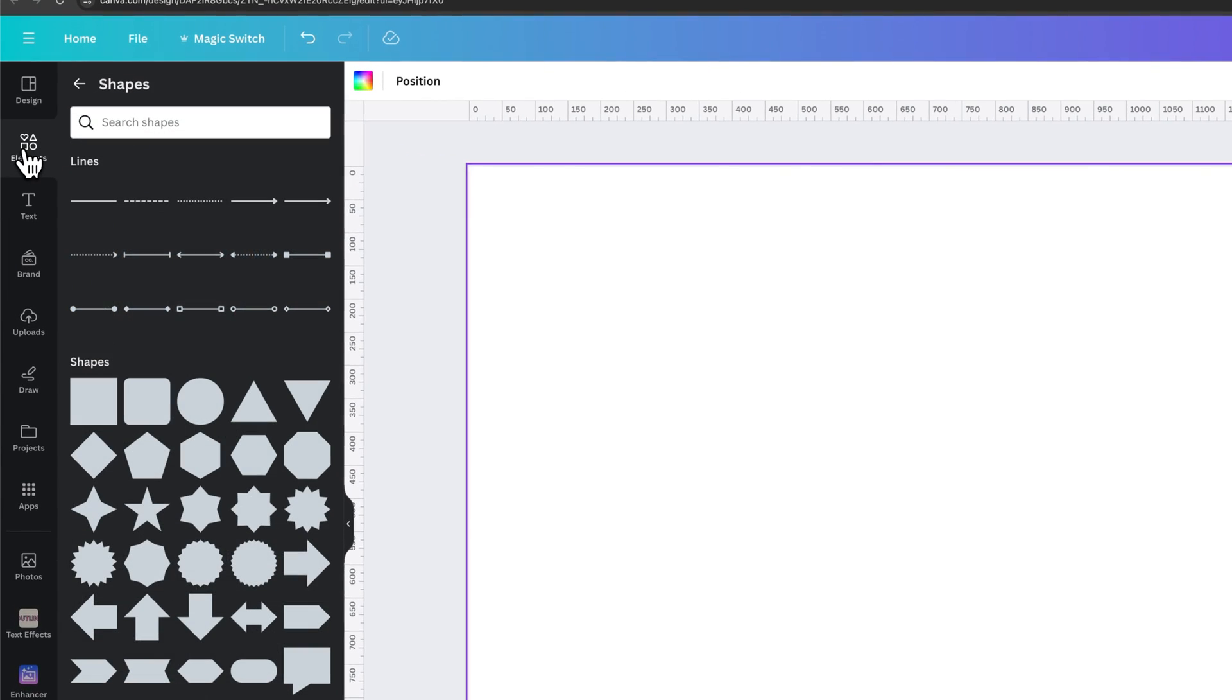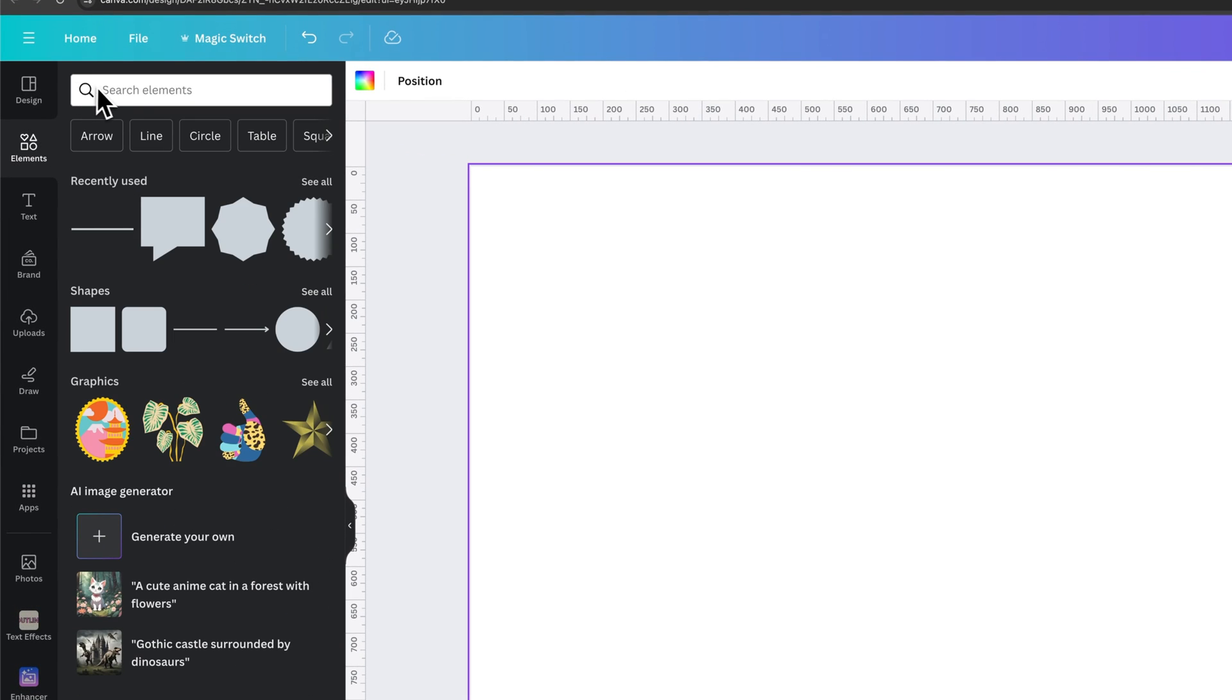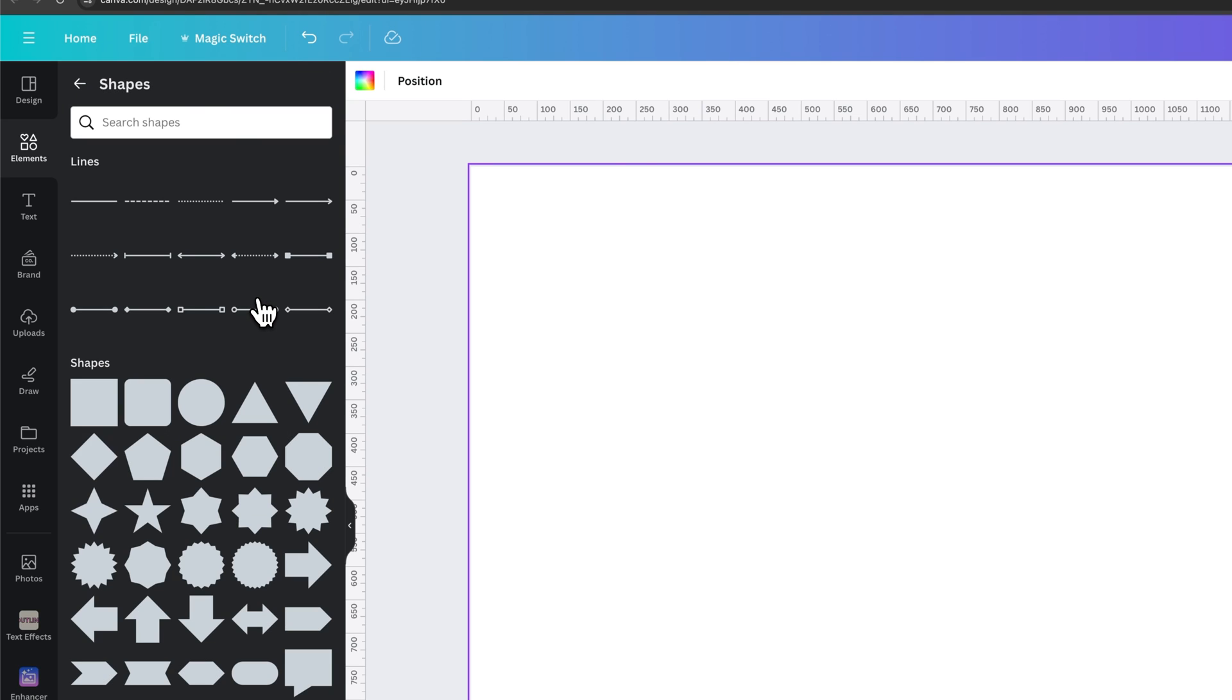Over here on the left-hand side, we'll find elements, and then we can go find shapes. So we have different categories here we probably see, or we could even search for shapes up here or click this shapes button right here.